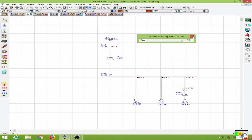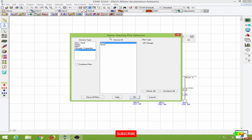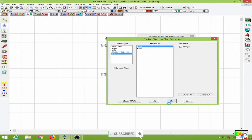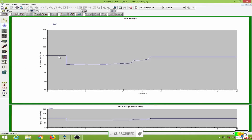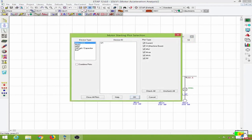Let us observe the motor starting plots. First I will observe the bus voltage — let me choose bus one and click OK. Because all the motors are being started at the same instant, we will have a significant drop in voltage. As you can see, we have come to 98 percent of the nominal voltage. Let me close this and observe the motor plots.